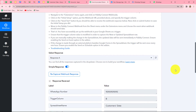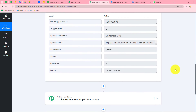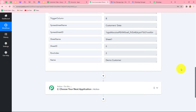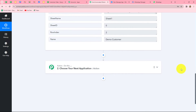We go back to PablyConnect and here we can find that we have received a response. In the response, we have received all the details: WhatsApp number, trigger column, spreadsheet name, spreadsheet ID, sheet name, sheet ID, row index, and the name of the customer. Because we have received this response, our connection between Google Sheets and PablyConnect is successful. Now our objective is to send a WhatsApp message to the customer, and I'm going to do that with the help of WhatsApp Cloud API.